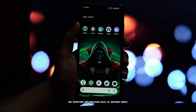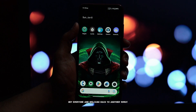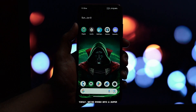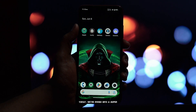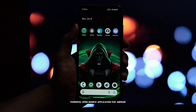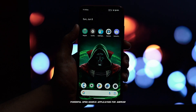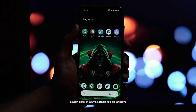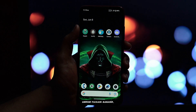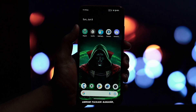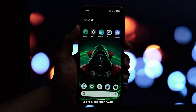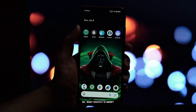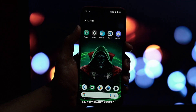Hey everyone and welcome back to another video. Today we're diving into a super powerful open source application for Android called inure. If you're looking for an ultimate Android package manager, you're in the right place.